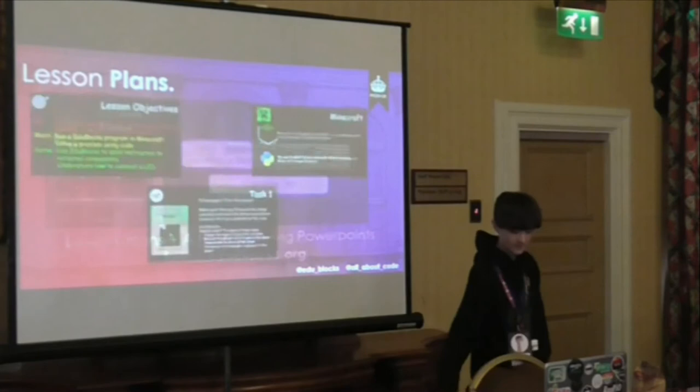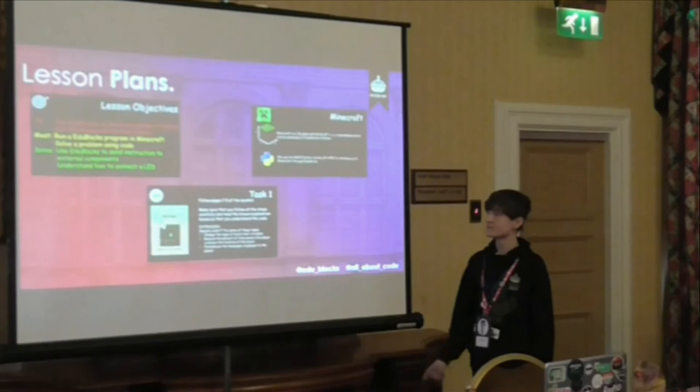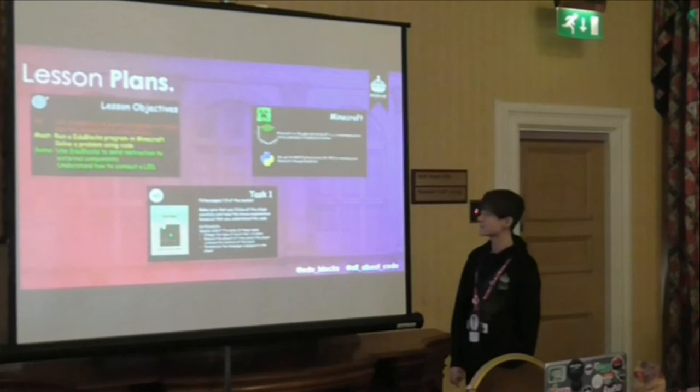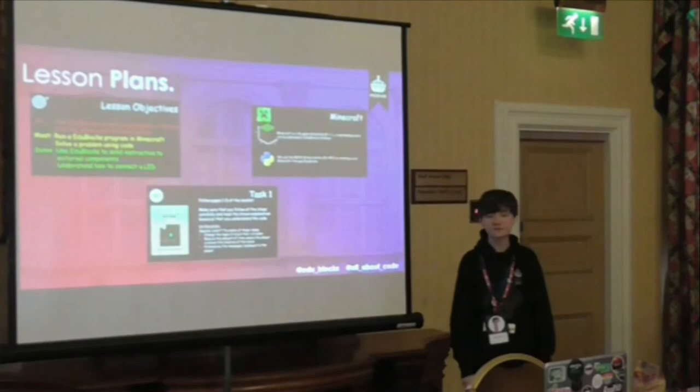This is the PowerPoint. You've got normal lesson objectives with a traffic light system: everyone should be able to do this, most of you should be able to do this, and some of you should be able to do this. It has explanation slides as well — here is Minecraft explaining how we use the Minecraft API and Python — and there's also a range of different tasks and extensions.